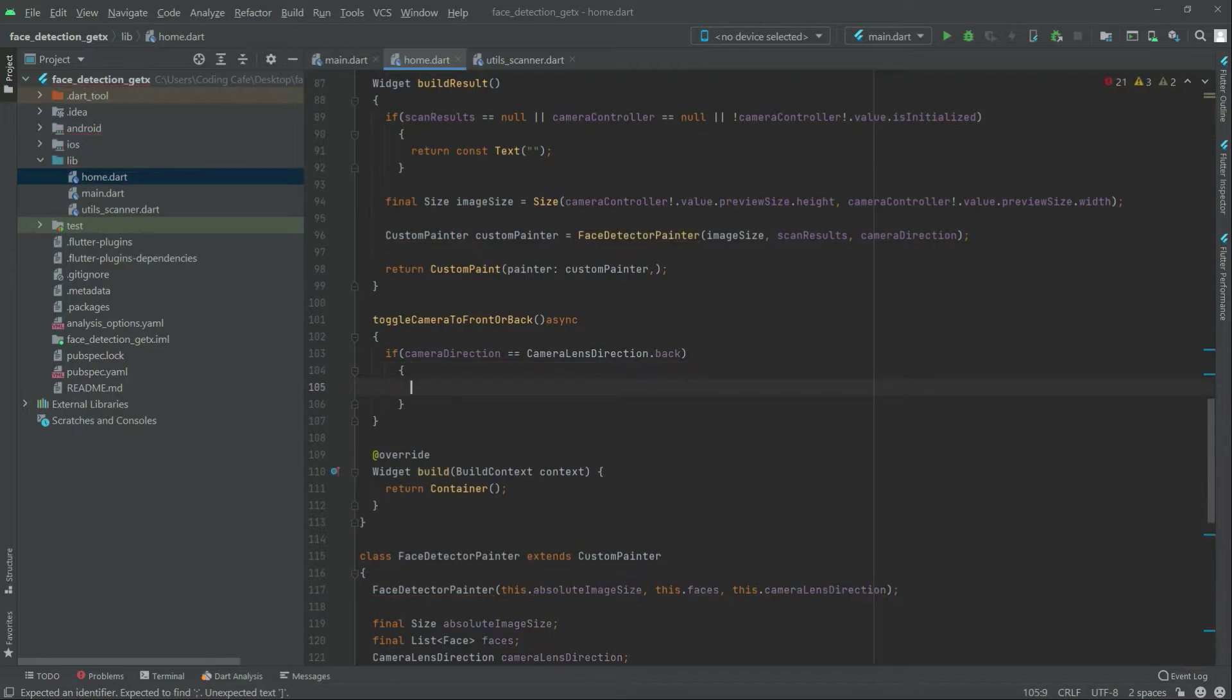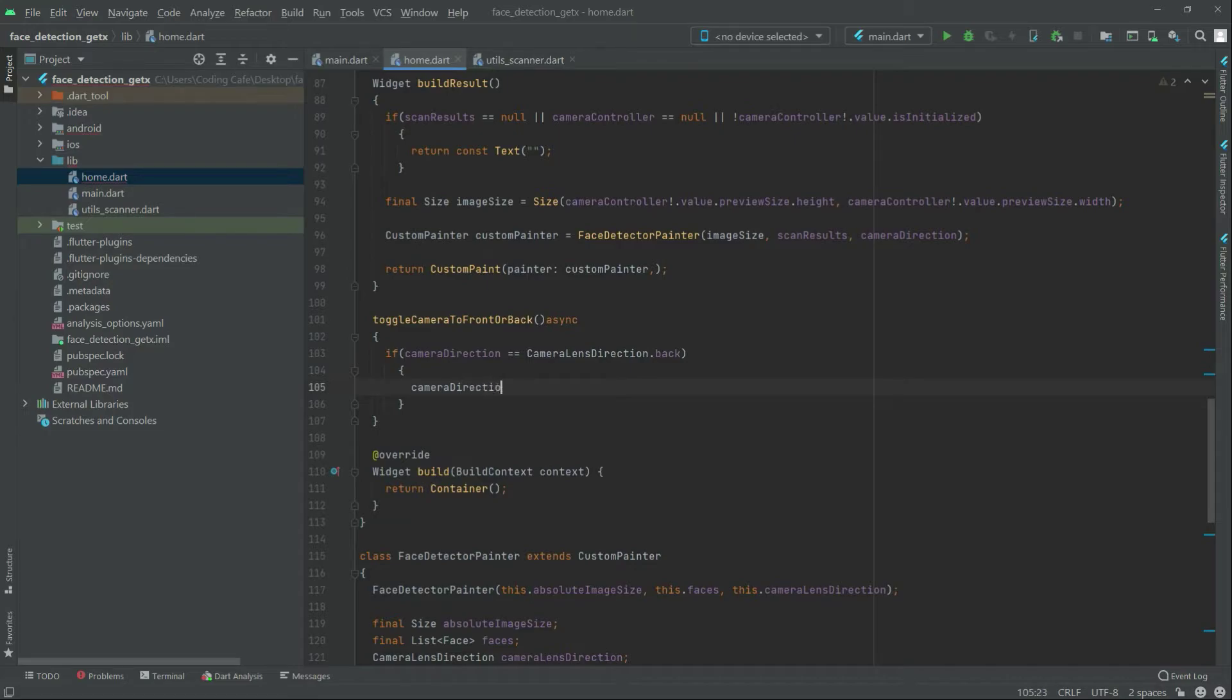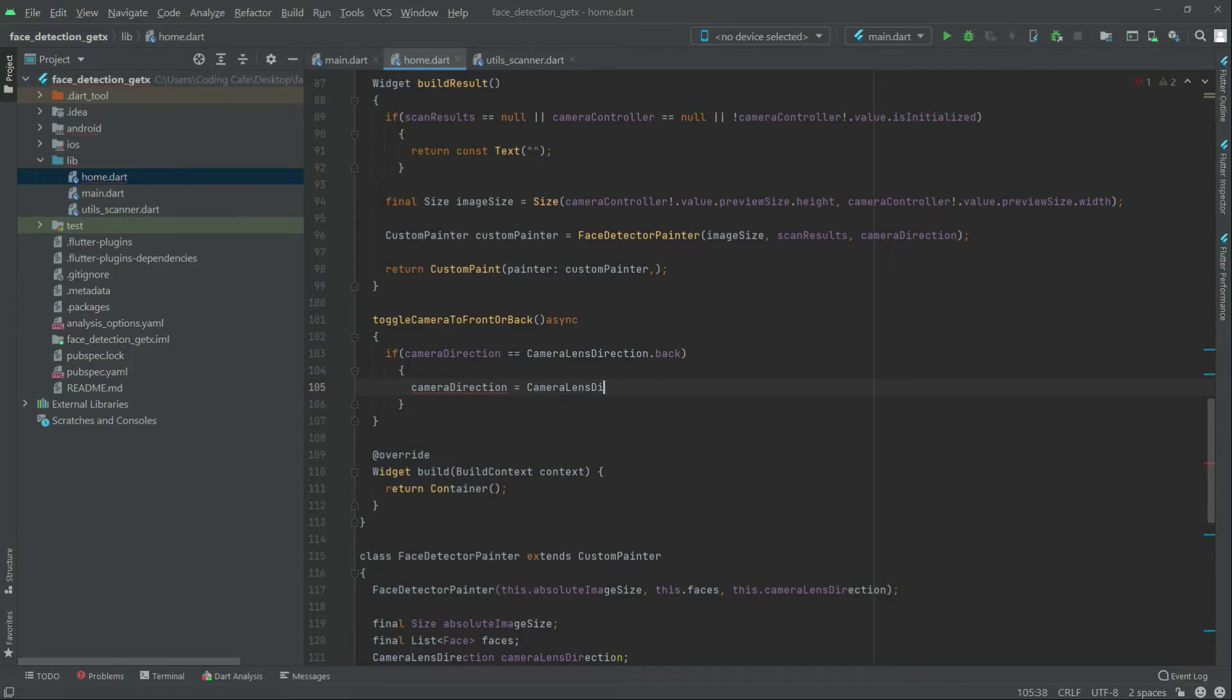What we will do is simply have camera direction and set it equal to camera lens direction dot front.